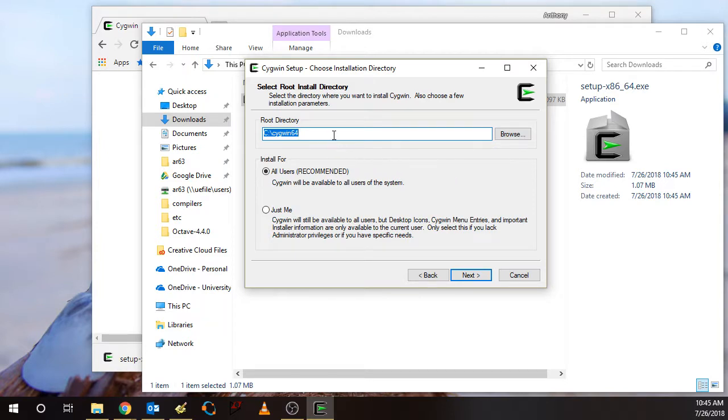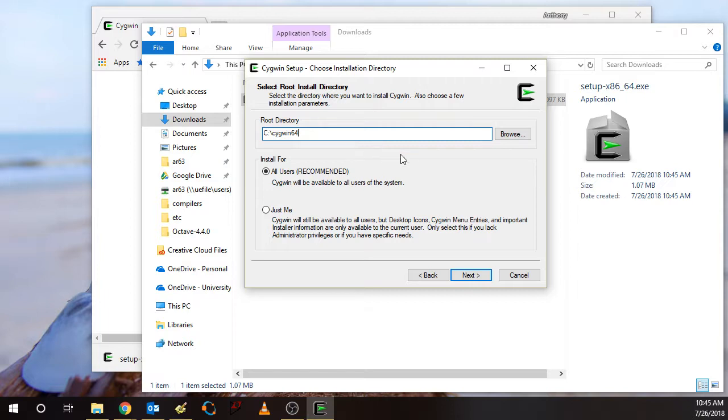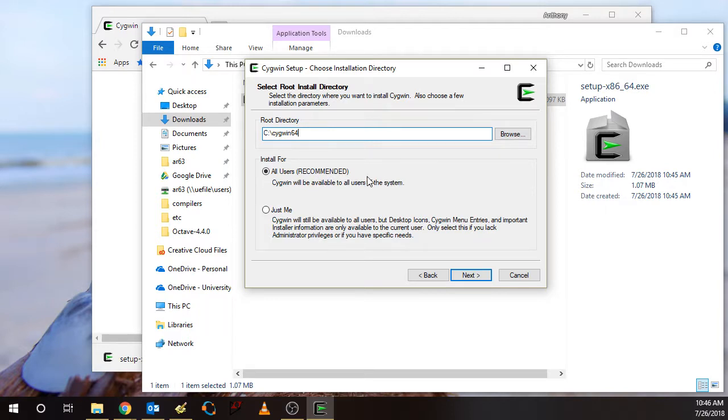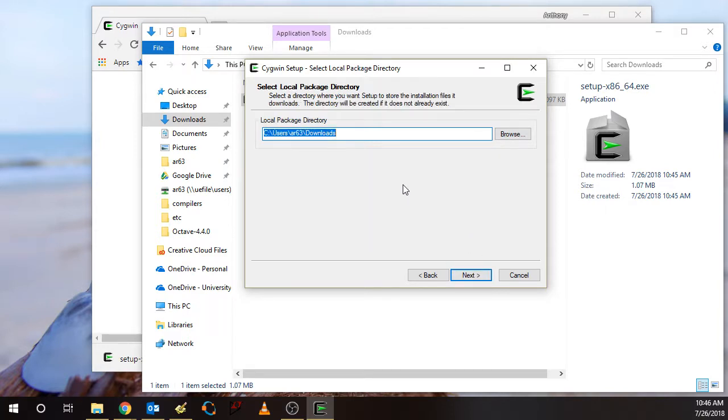You have a choice in directories where you can install the Cygwin system. I recommend just leaving it here at the default, c colon backslash Cygwin64, and also installing for all users. That's the recommended setup. So click Next.